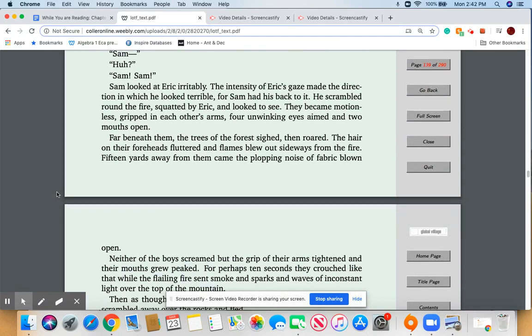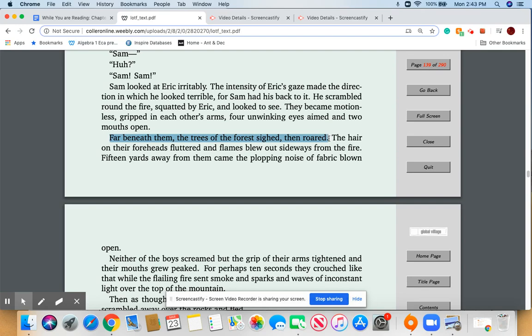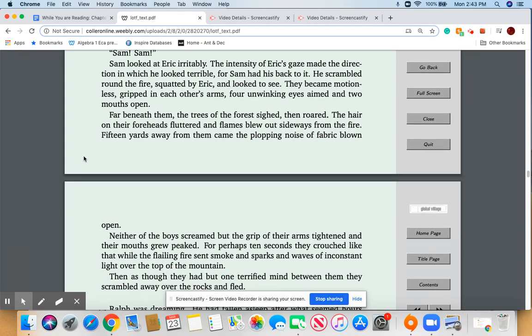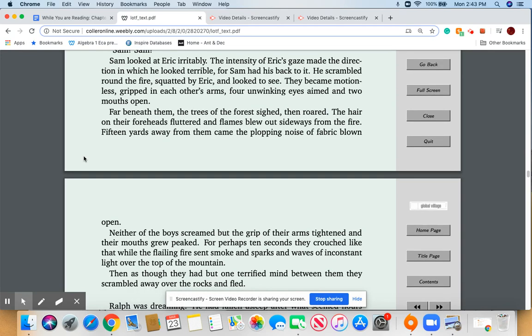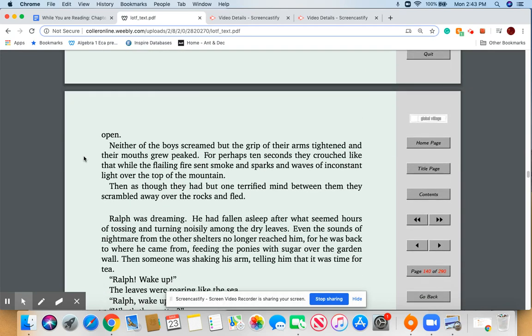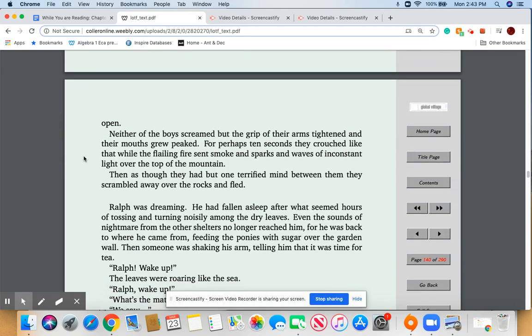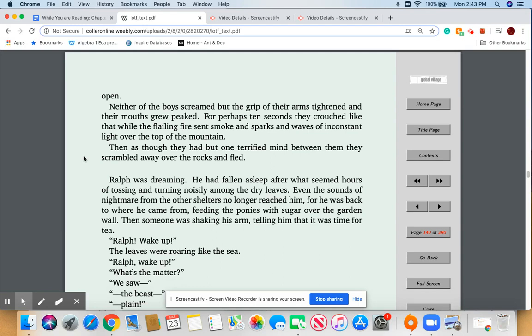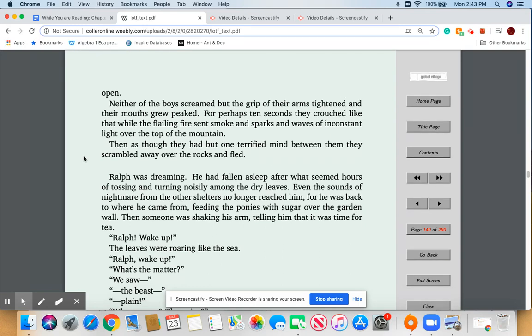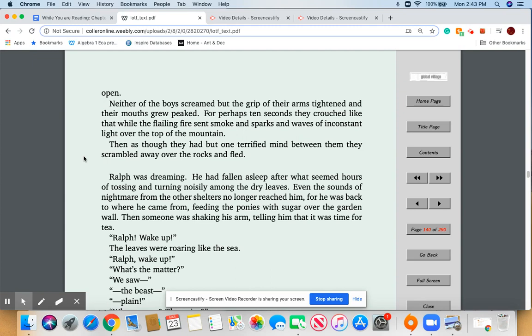Far beneath them, the forest sighed, then roared. The hair on their foreheads fluttered and flames blew out sideways from the fire. This quote is in your worksheet for today, so there it is: 'The hair on their foreheads fluttered and flames blew out sideways from the fire.' Fifteen yards away from them came the plopping noise of fabric blown open. Neither boy screamed, but the grip of their arms tightened and their mouths grew peaked. For perhaps ten seconds they crouched like that while the flailing fire sent smoke and sparks and waves of inconstant light over the top of the mountain. Then, as though they had one terrified mind between them, they scrambled away over the rocks and fled.